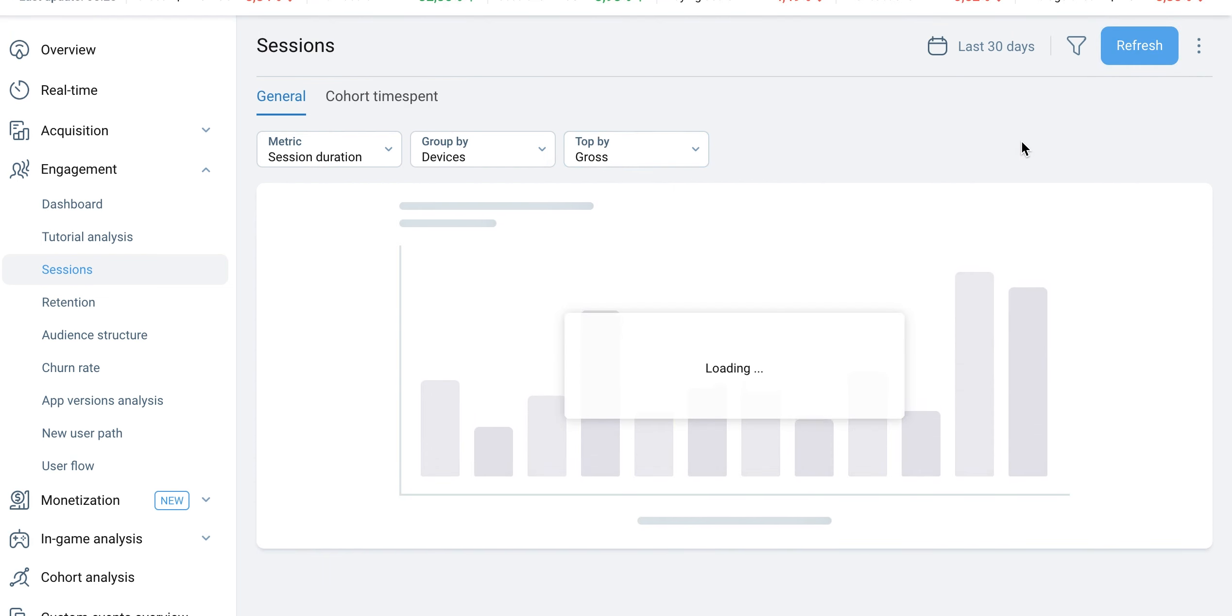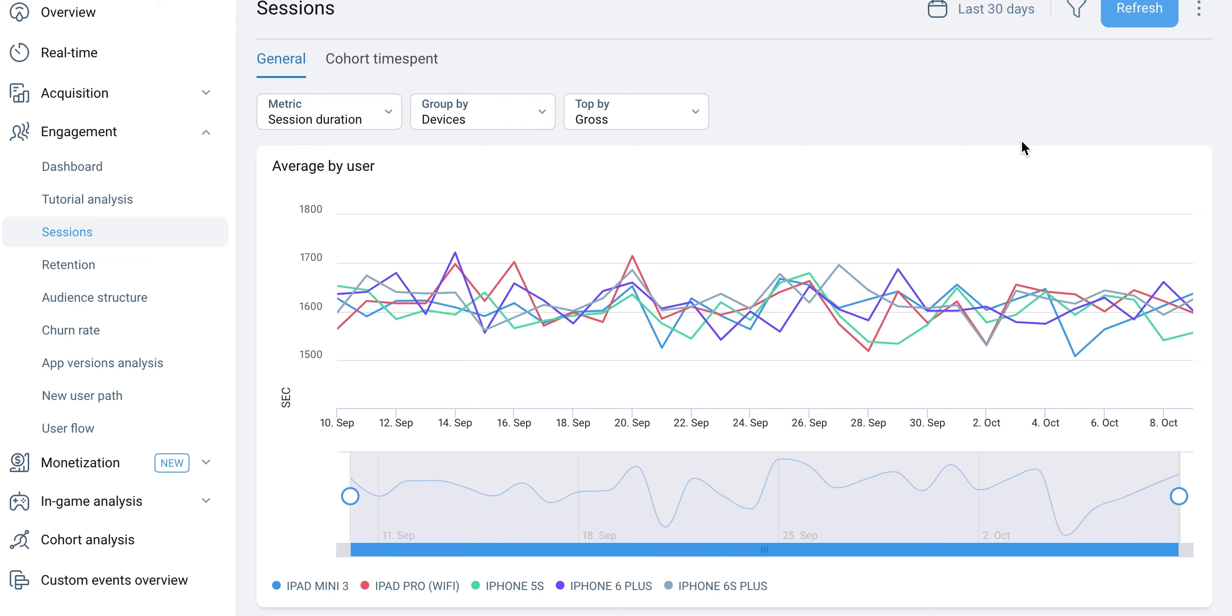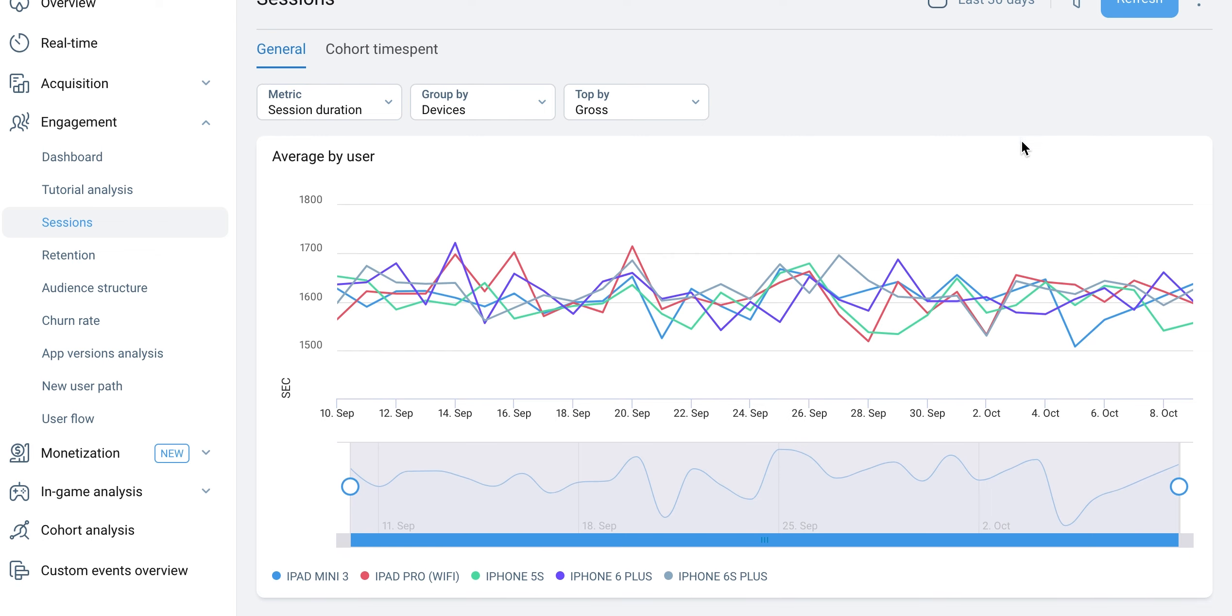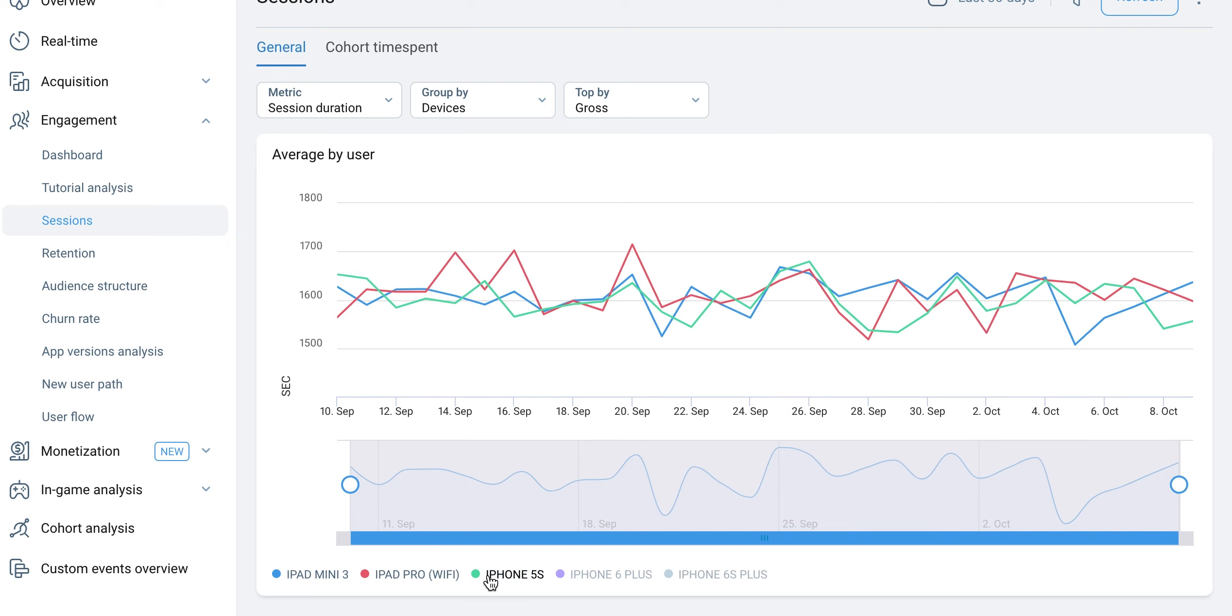For example, you can choose to display the number of sessions grouped by device and observe the devices that generate the highest revenue. To explore different date ranges in more detail, you can adjust the slider under the chart to change the range displayed.